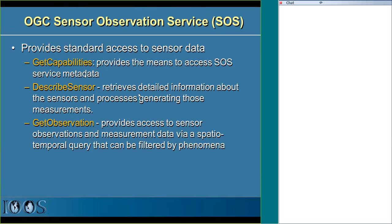The Sensor Observation Service looks a lot like other OGC services - it has GetCapabilities, DescribeSensor for metadata, and GetObservation to retrieve data. For in-situ data, the approved IOOS web service is the OGC Sensor Observation Service, and for gridded model output we use OpenDAP with CF and climate conventions. I'm not going to talk about Web Map Services today.